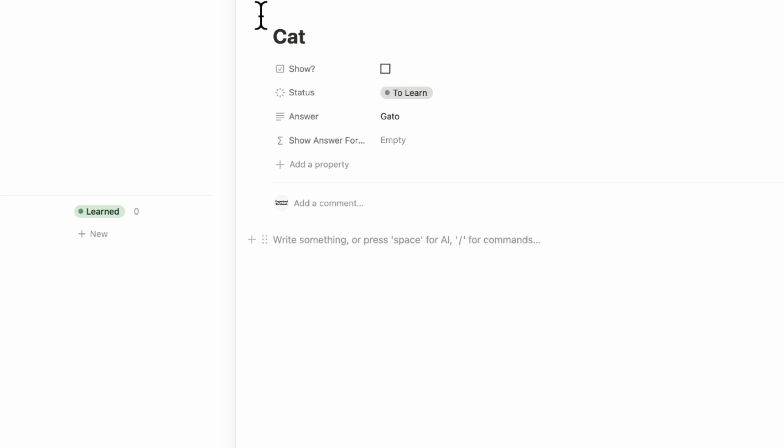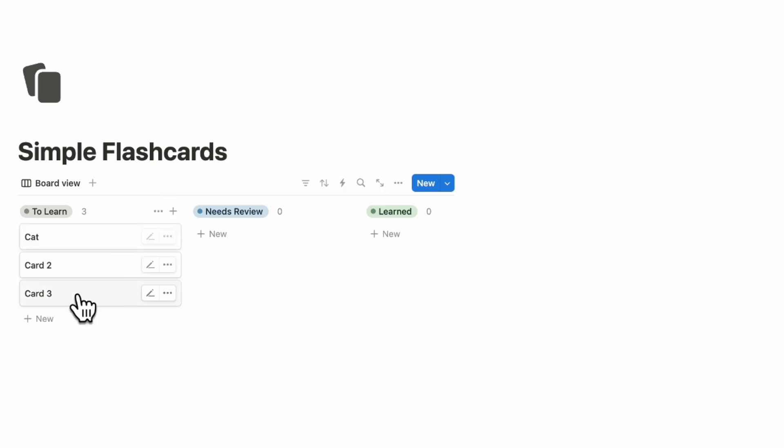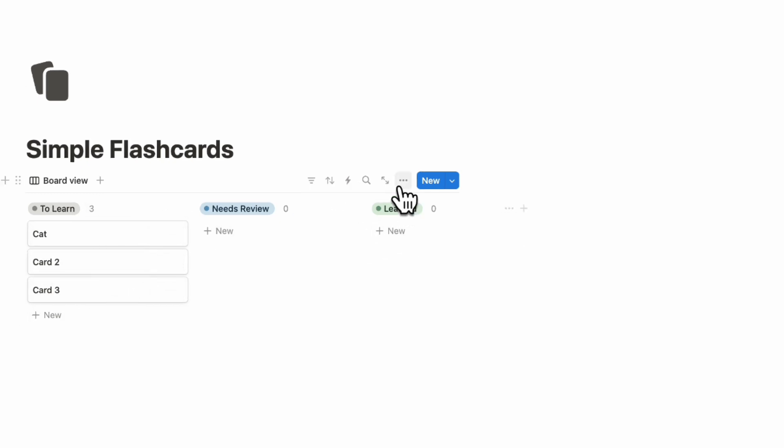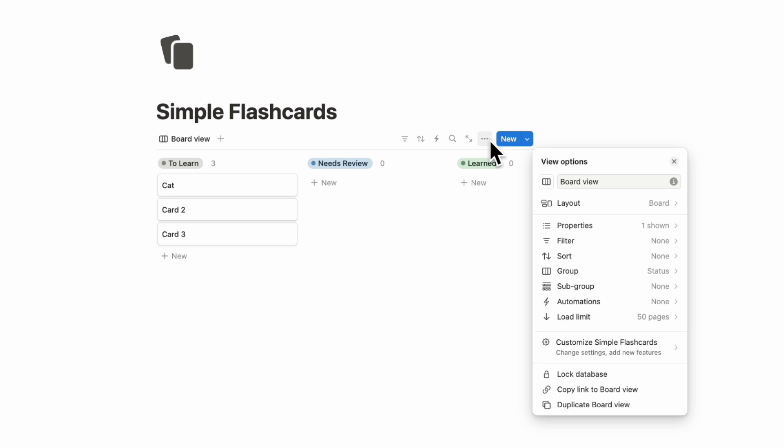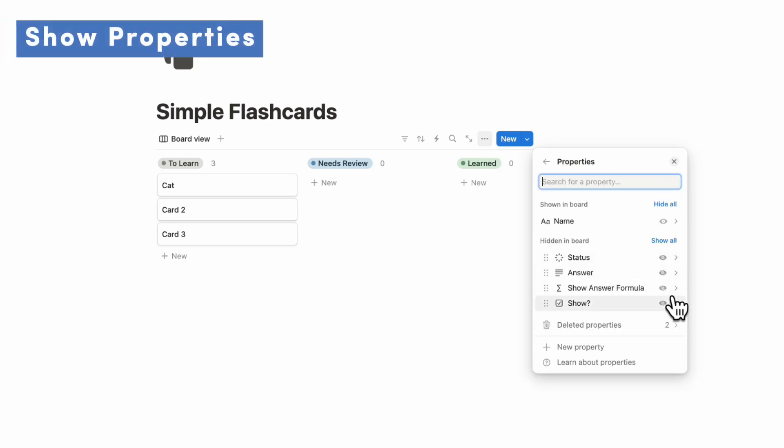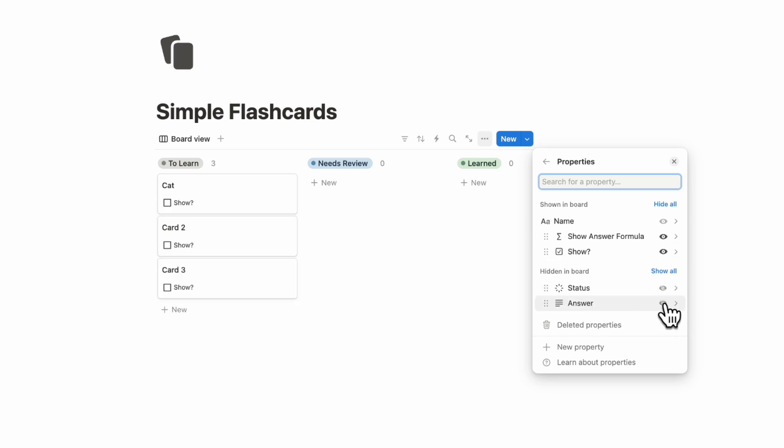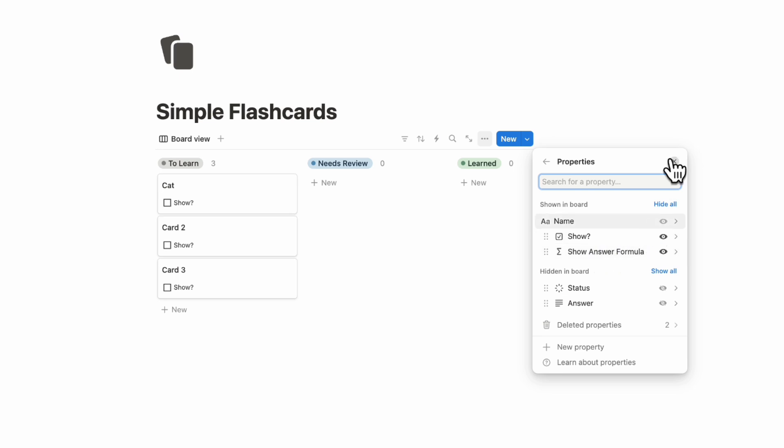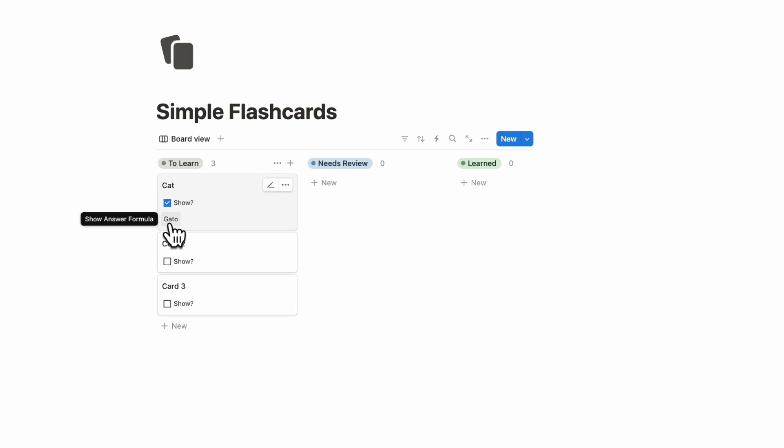So next, what we can do is click close here. And we want to be able to see these properties over here. So we're going to go ahead and click the three dots here, go to properties, and then we're going to turn on the show answer formula, and the show checkbox. And we'll move the show checkbox above the show answer formula. And now if we click this, we see the answer here.